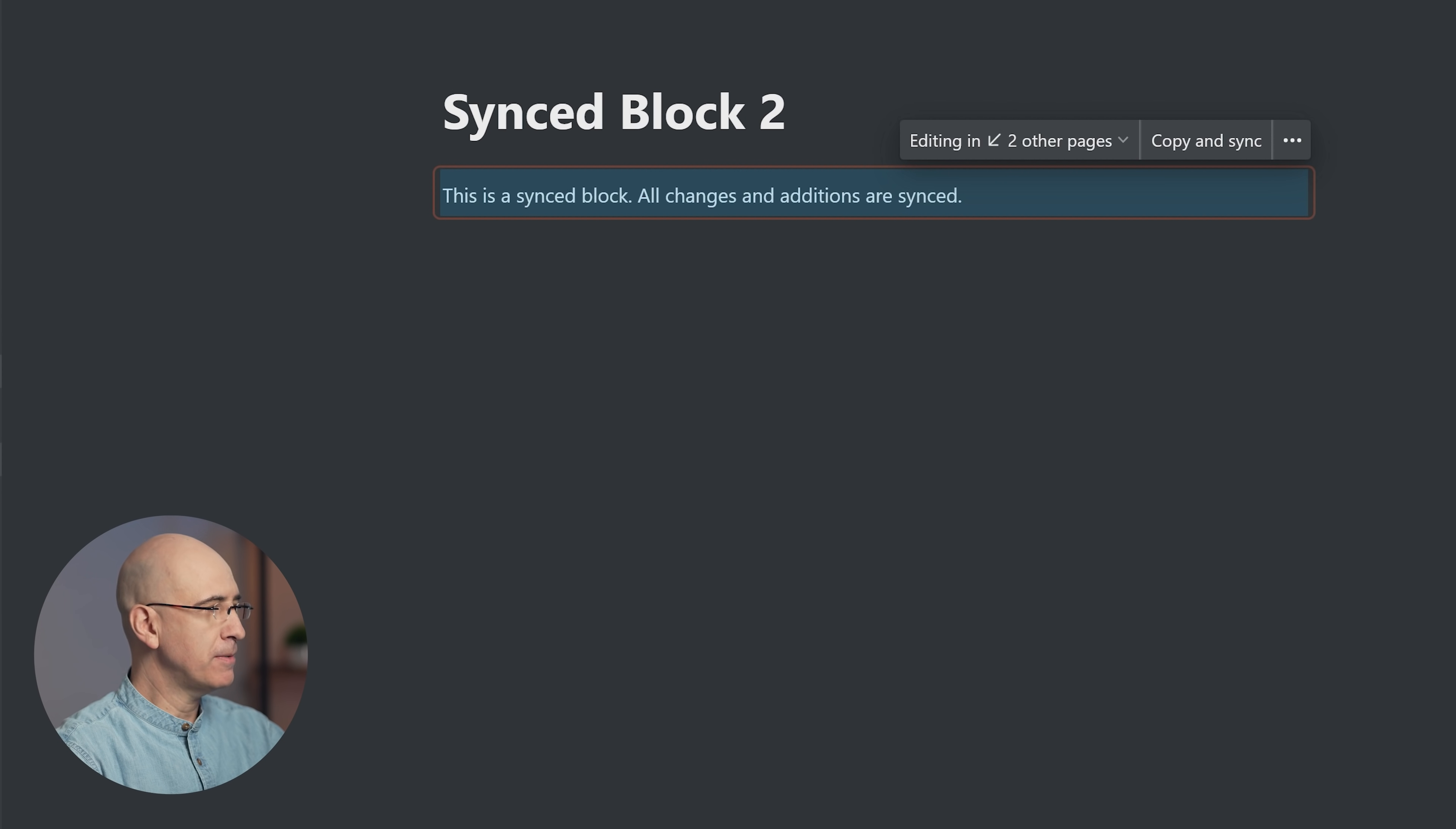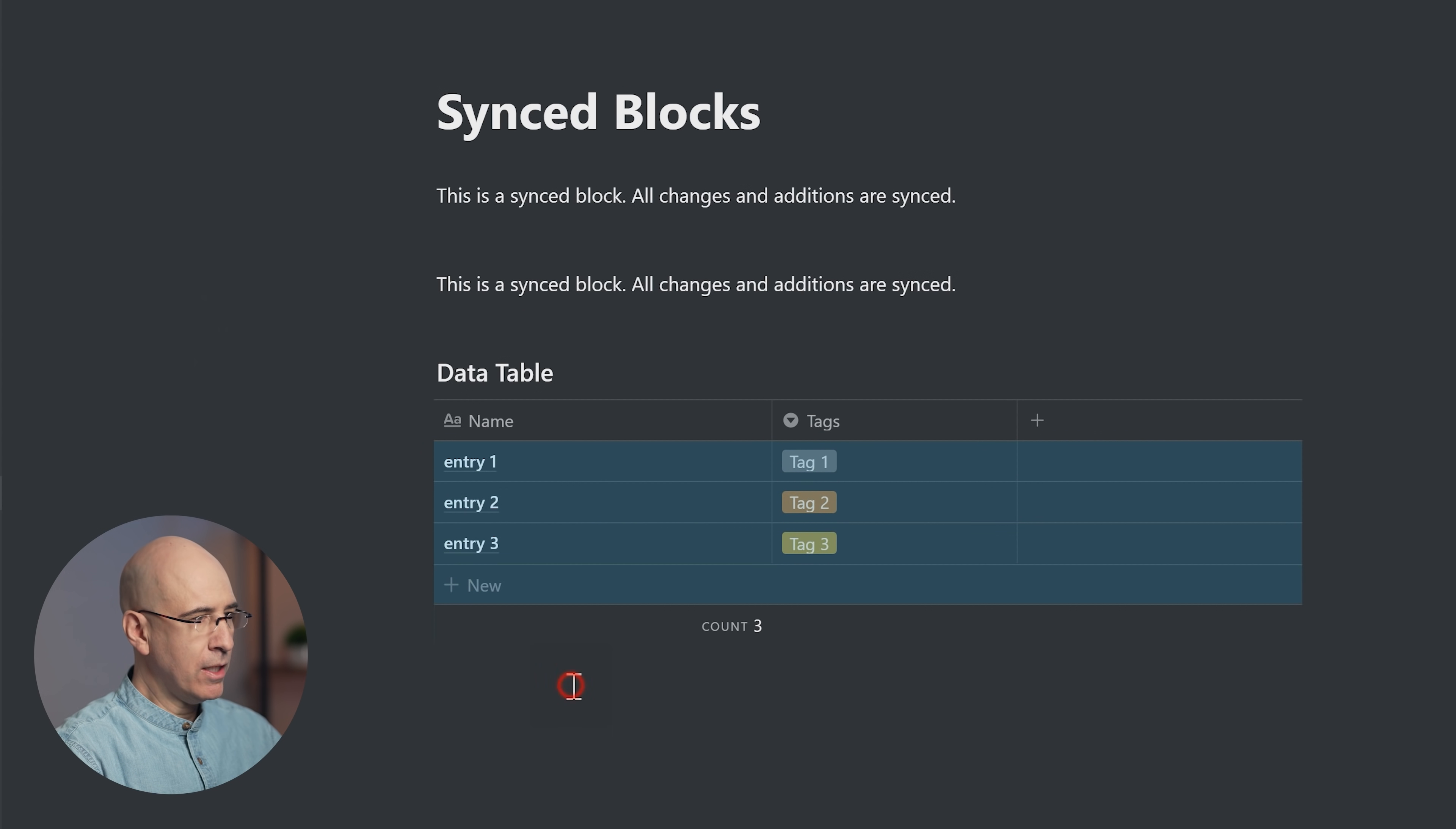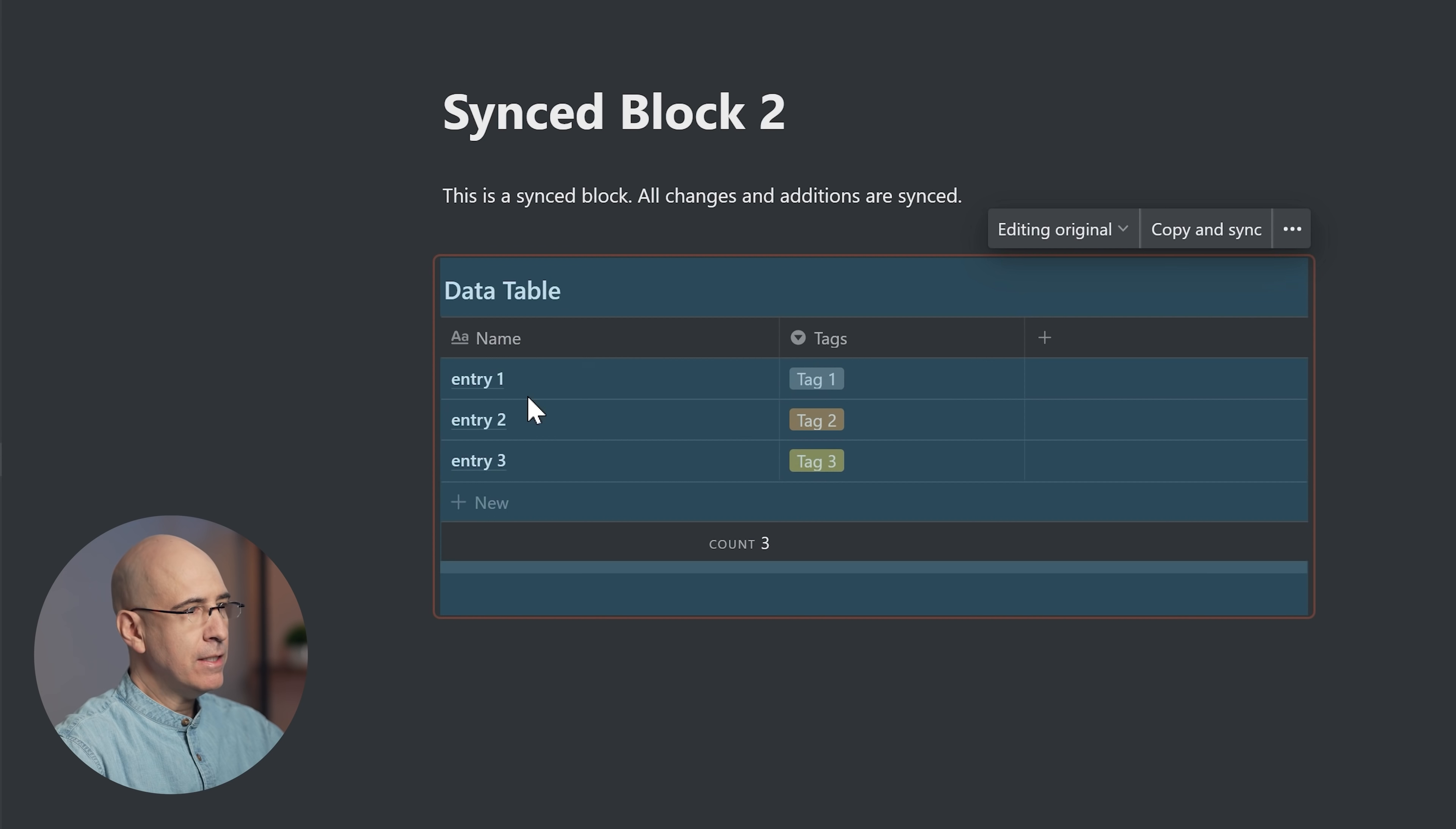How can we put this to good use? You create a table—this could be any table view, it could be a Kanban board, it could be a calendar view, anything. You can now create a synced block from this. There isn't an option to turn it into a sync block, but you can just drag it into one. Create a sync block and drag it into the sync block. Now this block is synced.